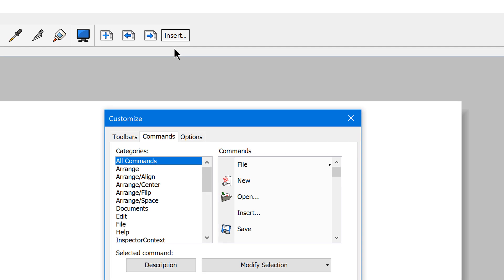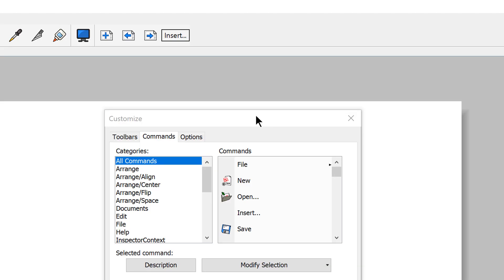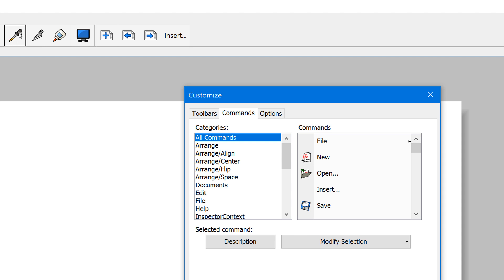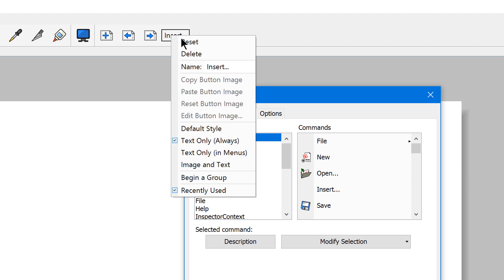Not every command has an image, so when you insert it into a toolbar you just get the text name of the command. What a lot of people don't realize is that when you have this Customize window open, you can actually manipulate all of these buttons — you can click and drag to rearrange them, and you can right-click on them to access a context menu.